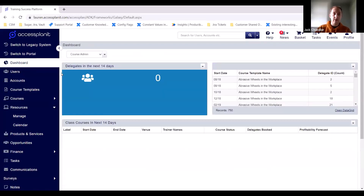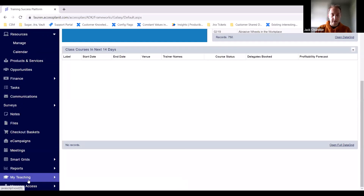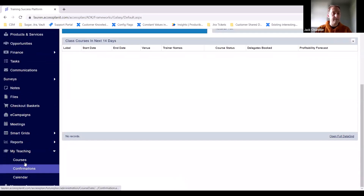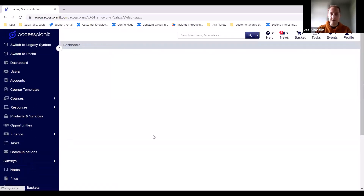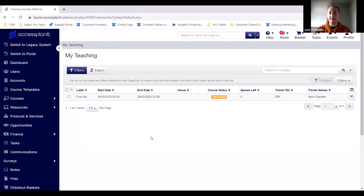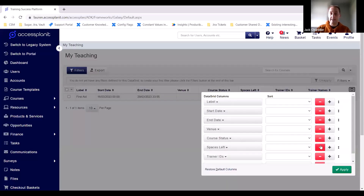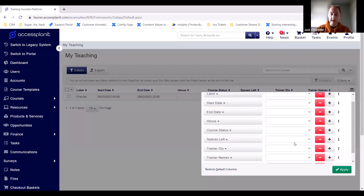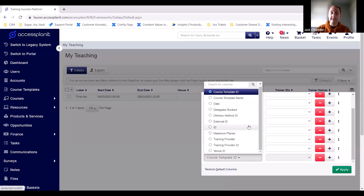Back in the platform — as an admin you'd see all the options, but if you were just a trainer you would only see the My Teaching option at the bottom left. Clicking this drops down to show Courses, Confirmations, and Calendar. The Courses view shows any course you're assigned to as a trainer — the course name, start and end date, any associated venue, the status, spaces left, and trainer name. They can also customise what they see on the data grid, though what's available to trainers is a subset of the admin view.